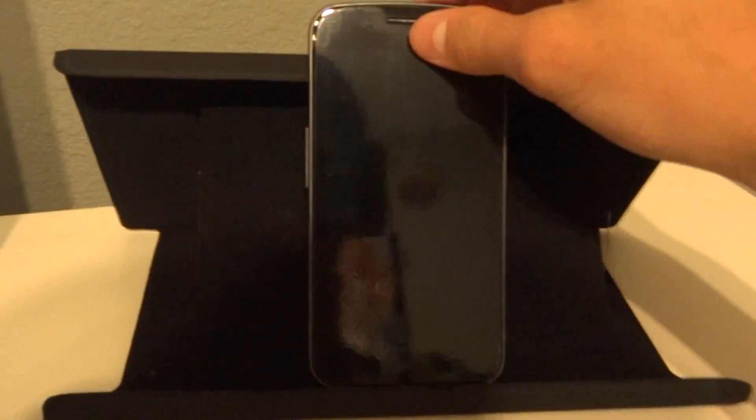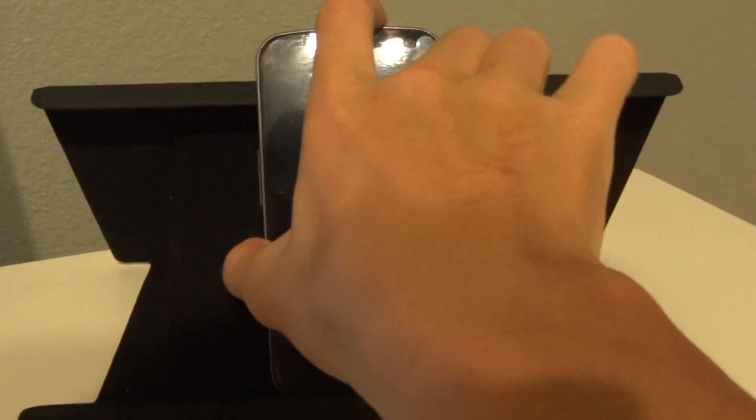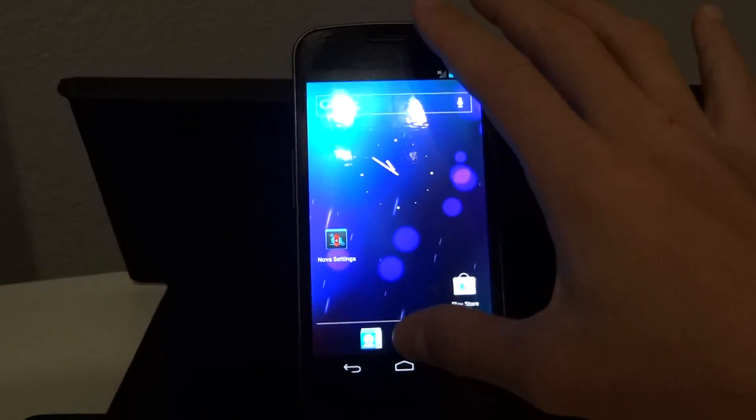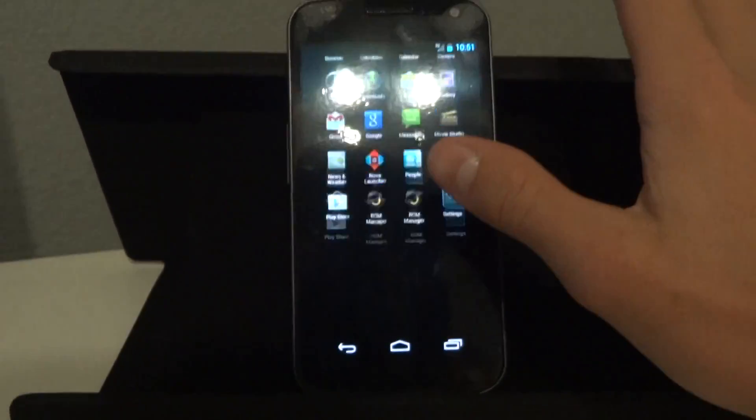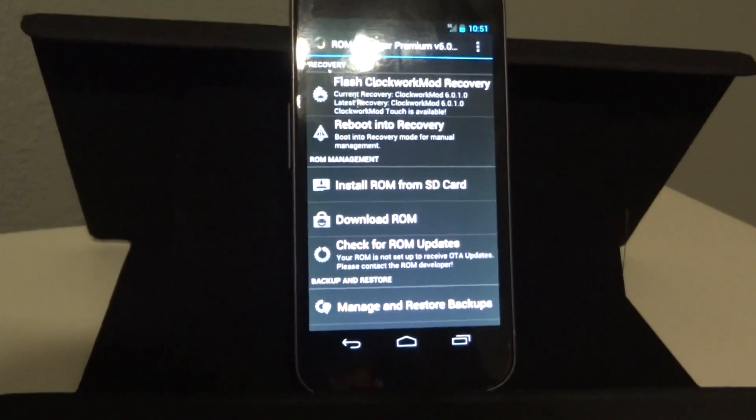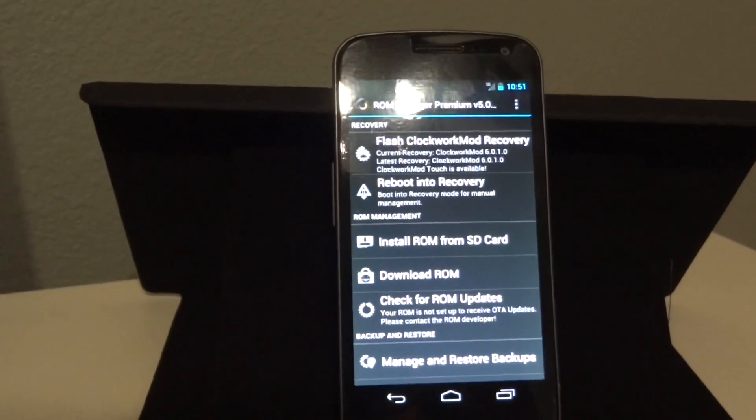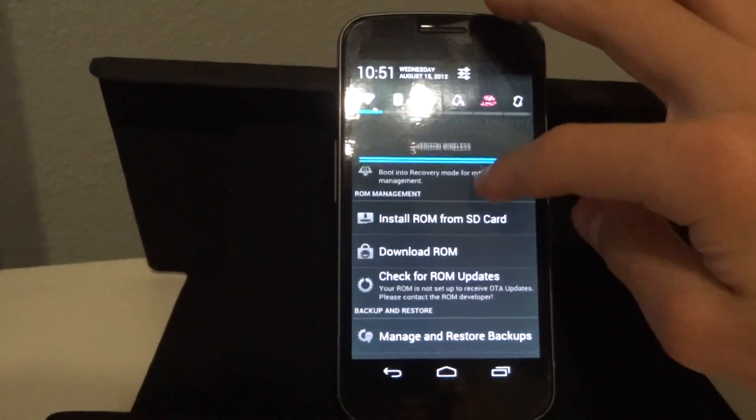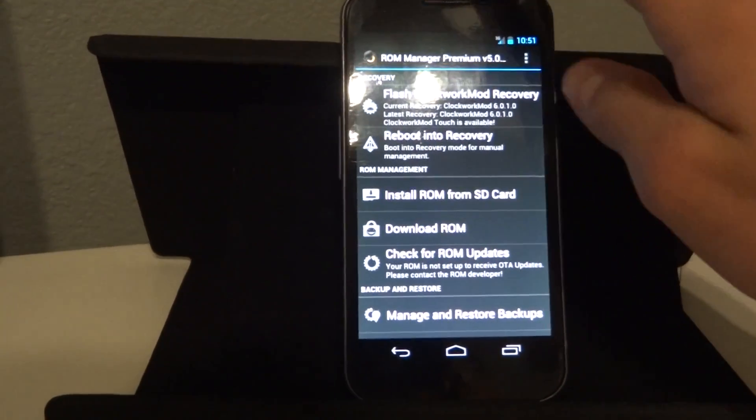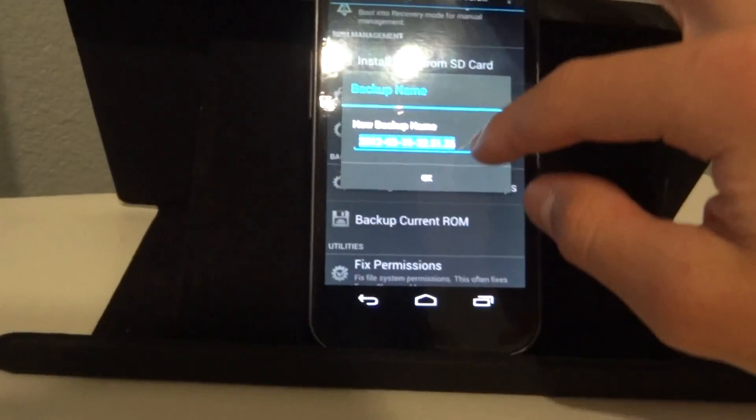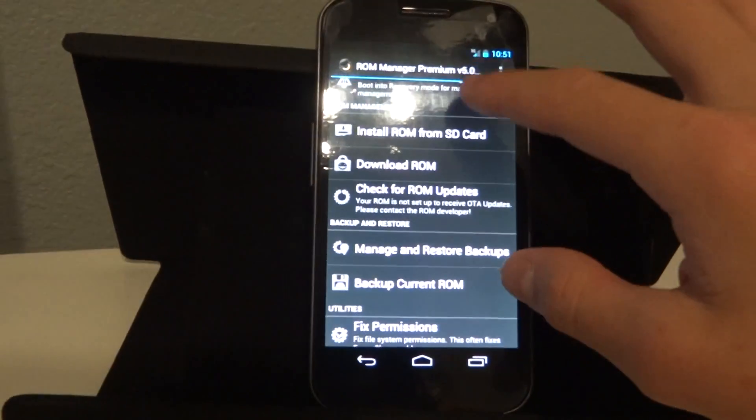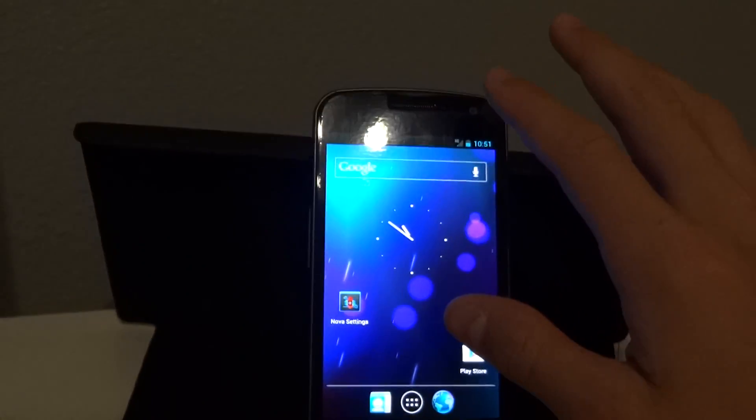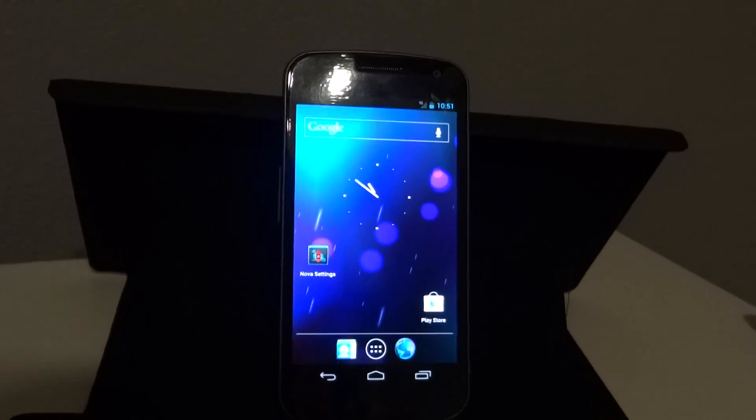So you're going to want to make sure that you do have a backup. I just want to show you guys, make sure you have a backup, because I found right now that ROM Manager hasn't been so stable. So if you're an inexperienced rooter or ROM flashing user, you're going to want to make sure you have a backup. So head on into ROM Manager and just hit backup your current ROM, because I'd hate to be responsible for you bricking your Galaxy Nexus.